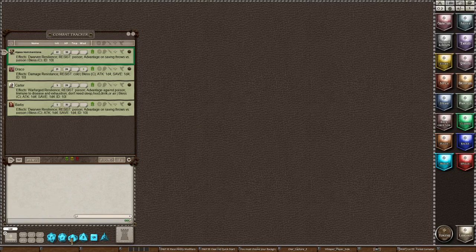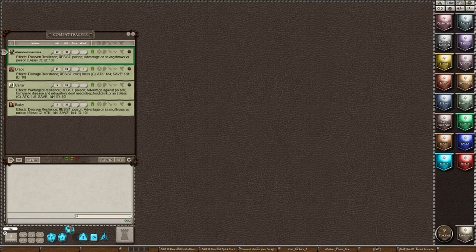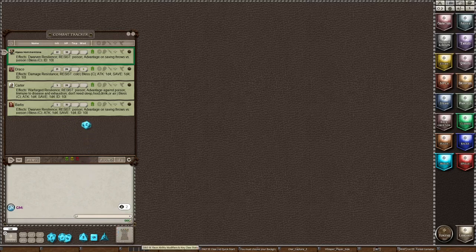And you can see that as a DM, I have the Dice Tower turned on and I have my roles turned on. So anything I roll in the window will be shown to the players. Anything that I roll in the Dice Tower will not be shown to the players.